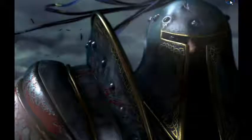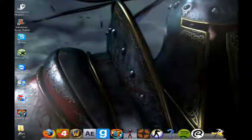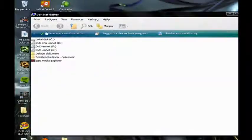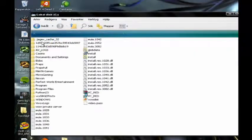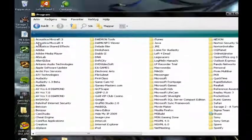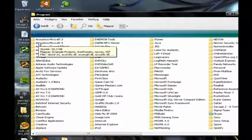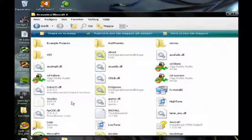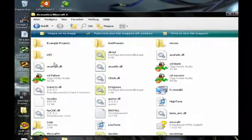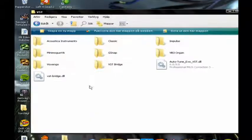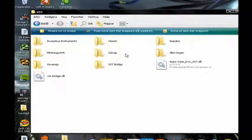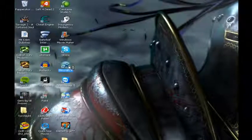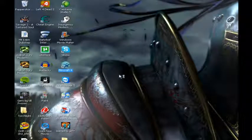When it's done downloading — I already have it — just go to your Mixcraft folder. I have Acoustica Mixcraft 4. Just open it, open the VST folder, and drop G-Snap in there. You can see I've got my G-Snap here. Then open Mixcraft.